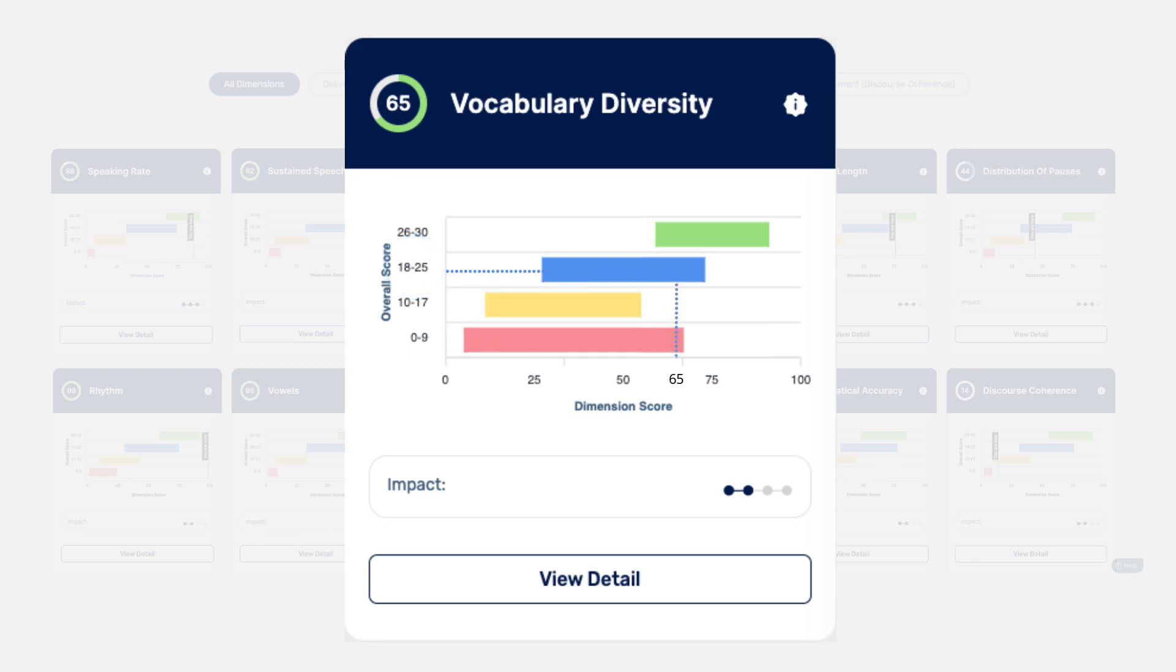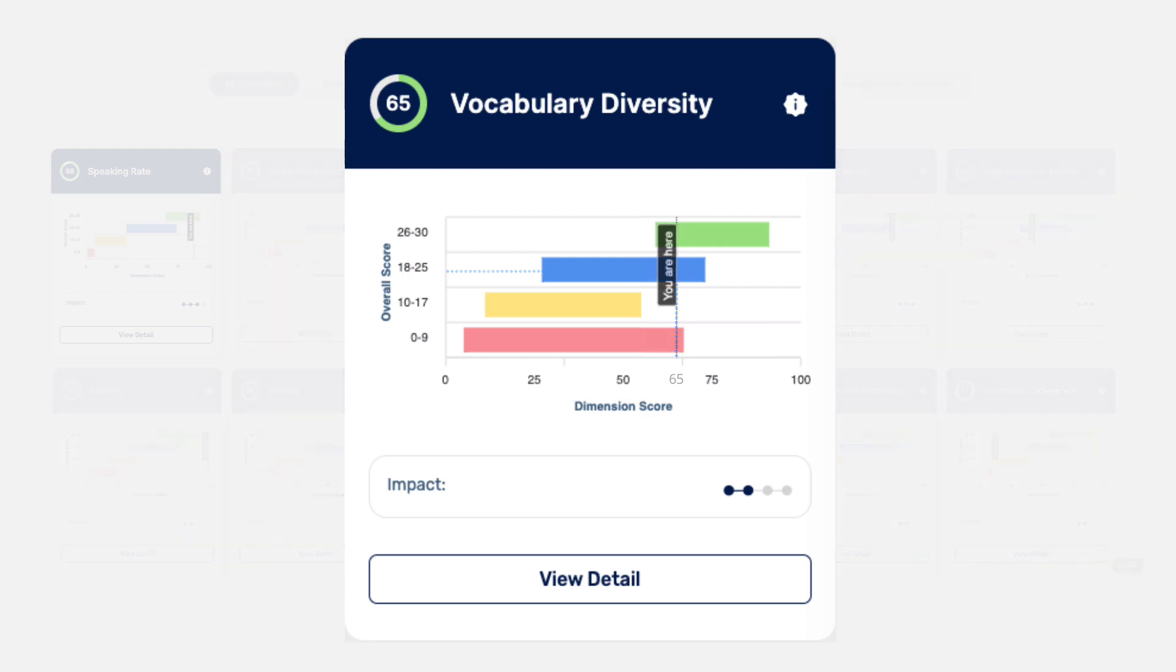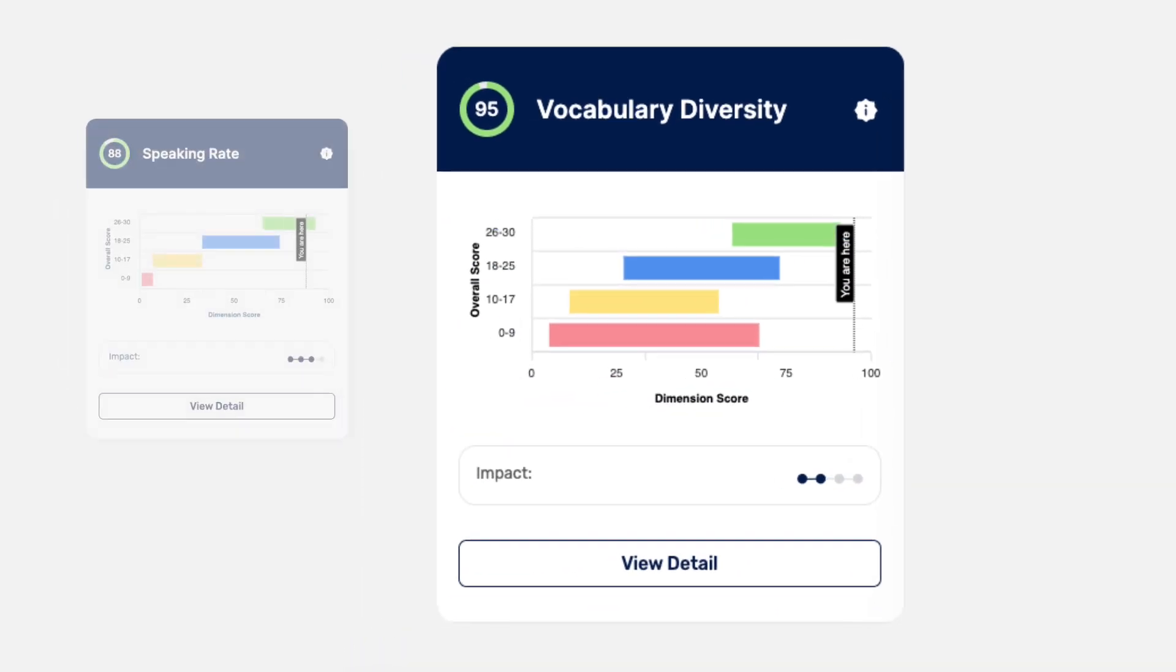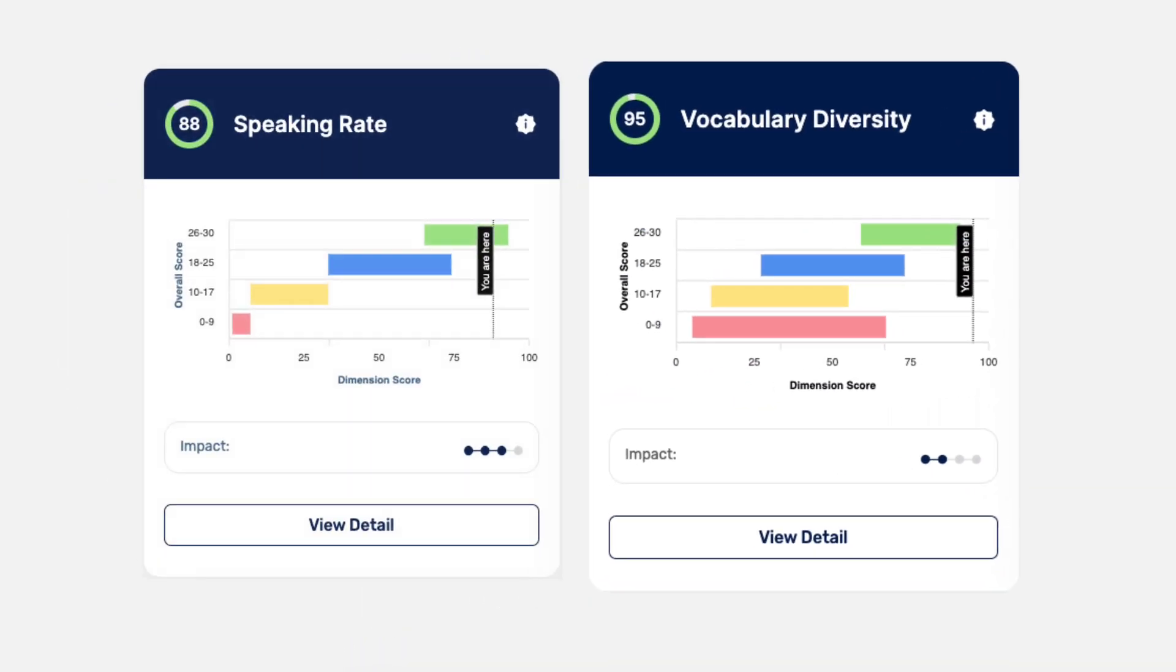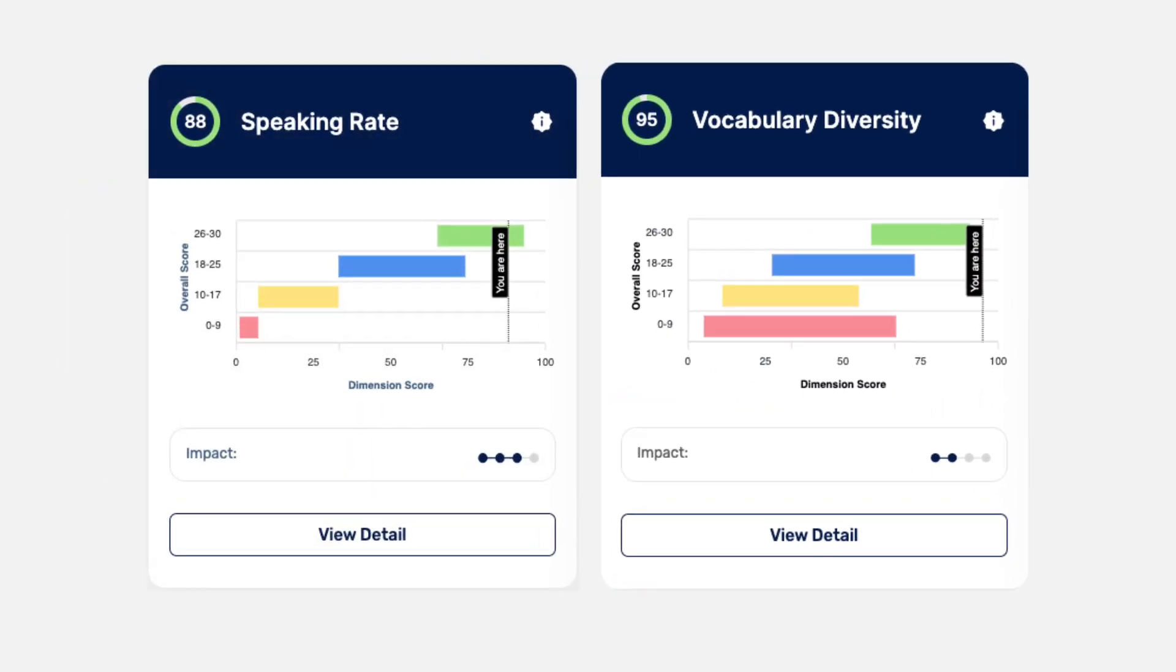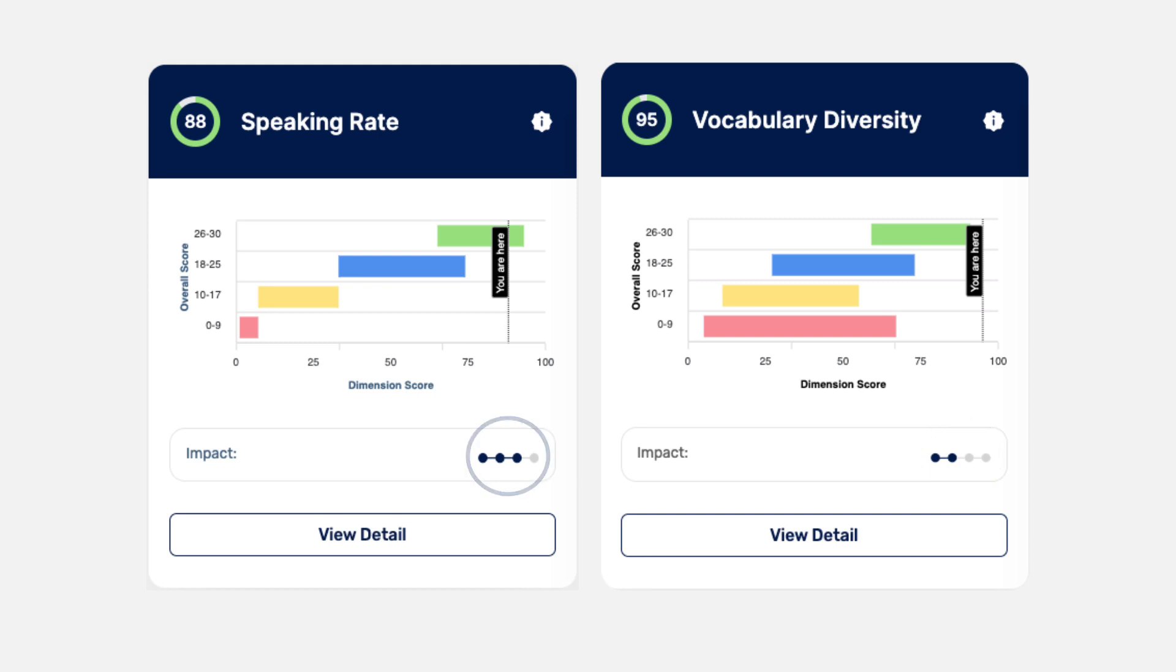So vocabulary diversity is not a very good predictor of overall TOEFL speaking scores. Correct. Our data also tells us that vocabulary diversity likely has a mild impact on your overall TOEFL speaking score, meaning that speaking rate, for example, is a more important dimension because it has a strong impact. That's what those dots mean. That's right.